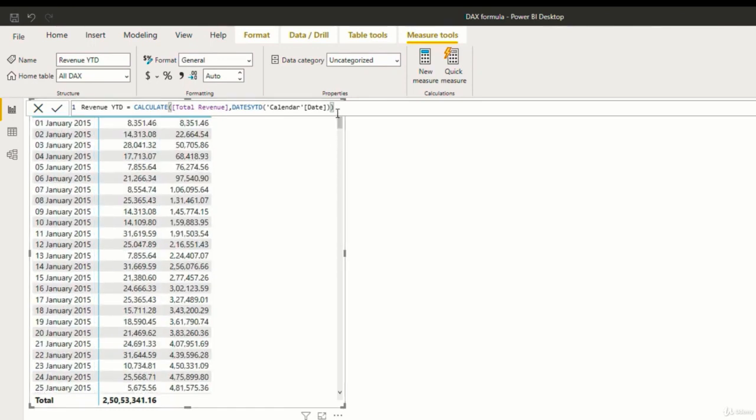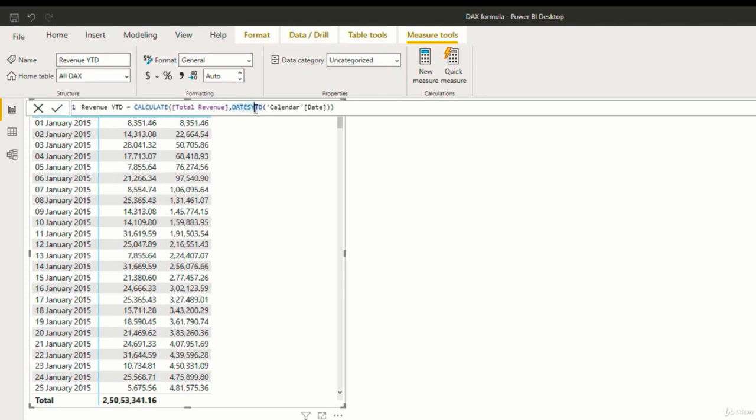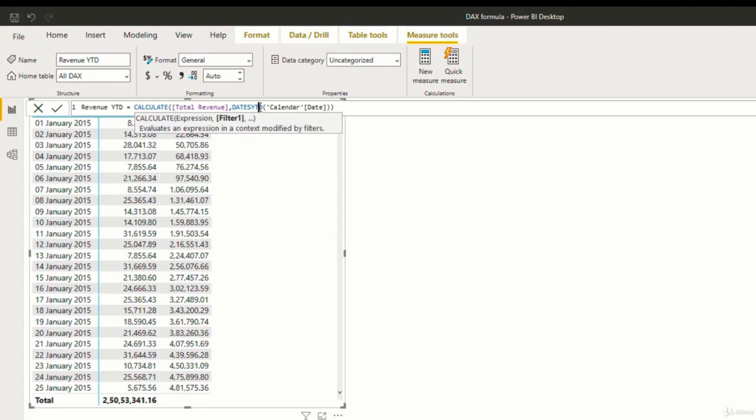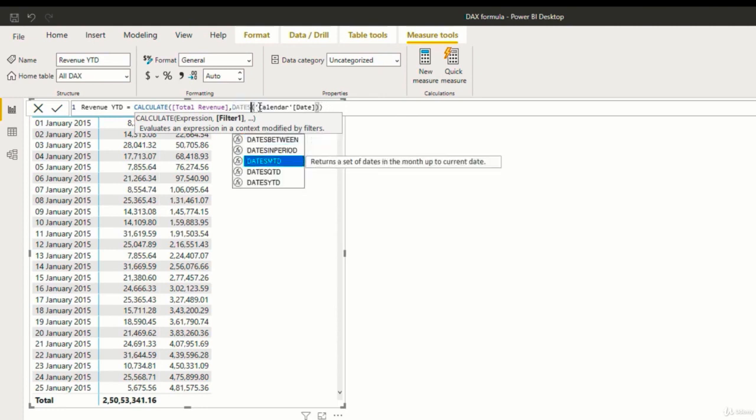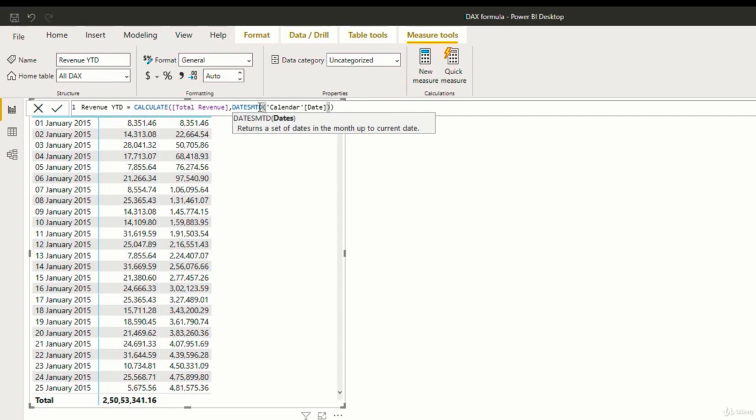Now similarly, MTD or month to date calculation returns a table after performing calculation from the start of the month to the last date of that month and then starts fresh from the next month. So let us tweak this YTD calculation a little bit and see how an MTD works. So I'll change this datesYTD to datesMTD. So nothing else needs to be changed because the calculation has to be done on total revenue and the column that we'll be using is date. So I'll just go ahead and hit enter.